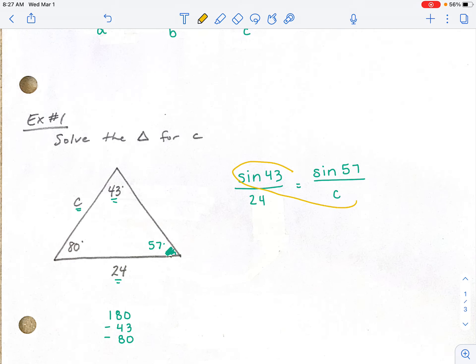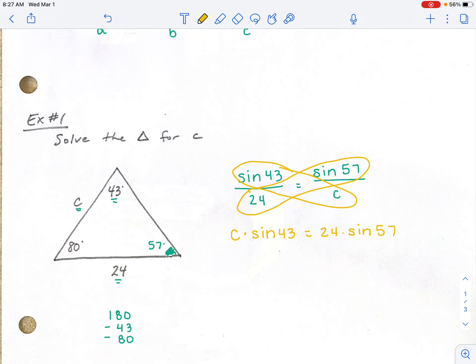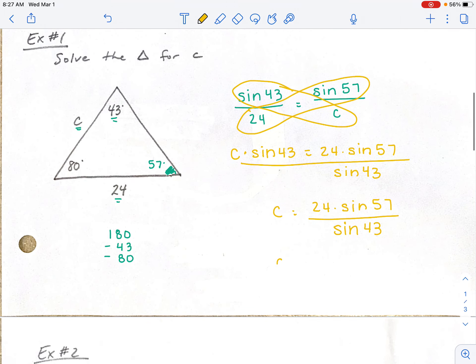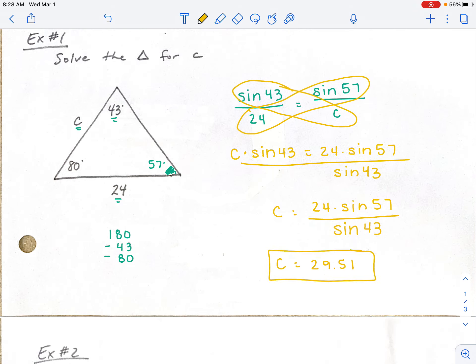Cross multiplying gives us: sine of 43 times C equals 24 times the sine of 57. Our goal is to get C by itself — right now it is attached to sine of 43. So we divide both sides by sine of 43. What we're typing into our calculator is 24 times the sine of 57, close the parentheses, divided by the sine of 43, close the parentheses. Rounding to two decimal places, you get C equals 29.51. And that is your first problem of Law of Sines.